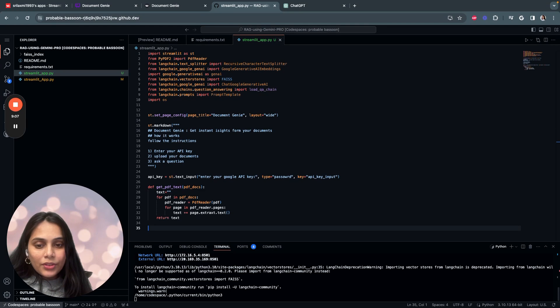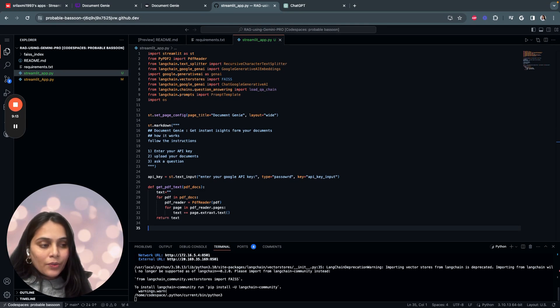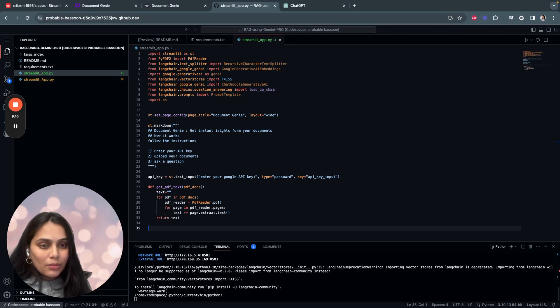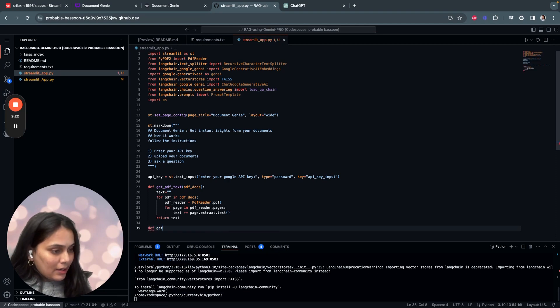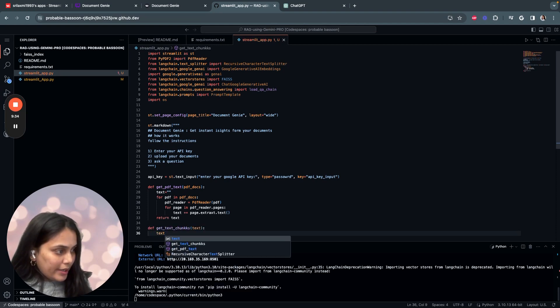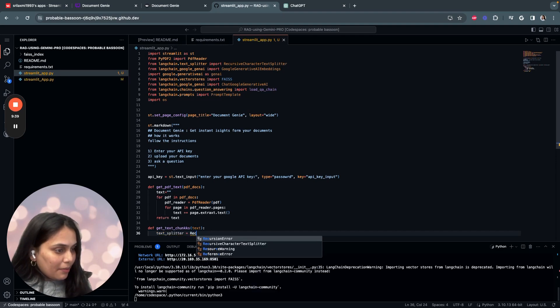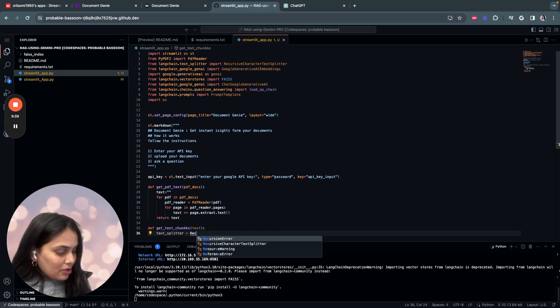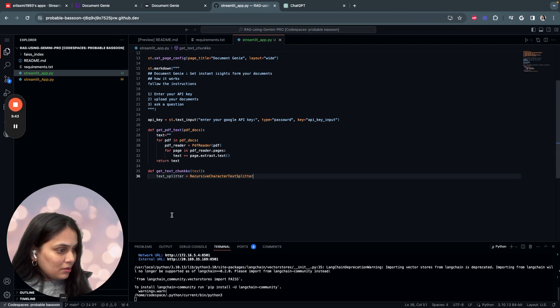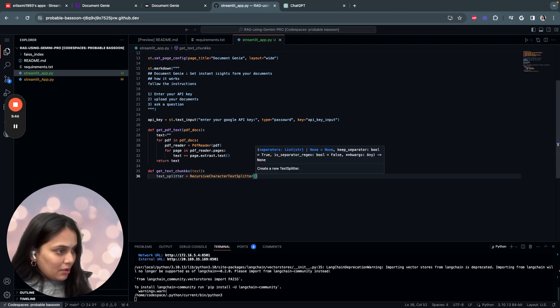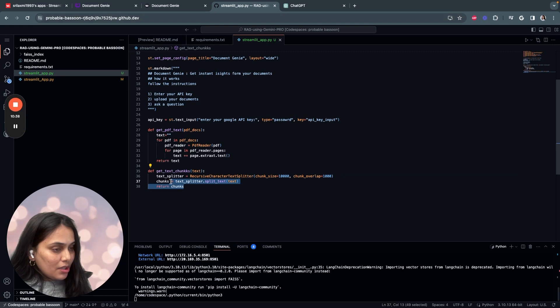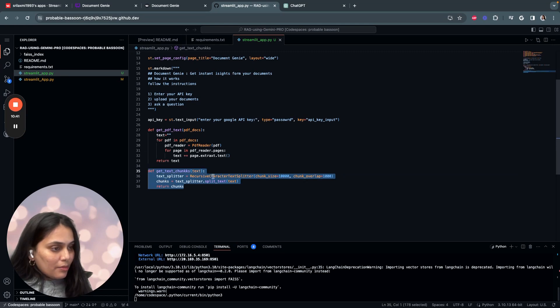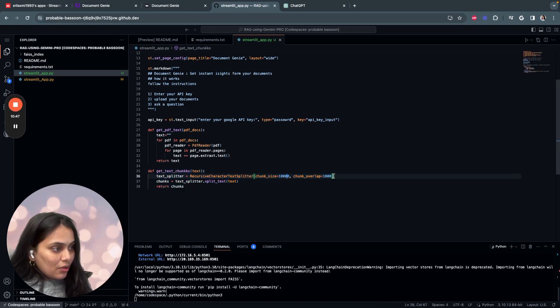And the next step is to write a function for extracting the chunks from the documents. So what this does is basically splits the document into manageable chunks for processing the embeddings. So we'll start by writing get text chunks. We'll use something called text splitter and you have to use the library by Langchain, which is recursive character text splitter. And we'll keep the chunk size to one thousand. So what are we doing here? We are splitting the documents, we're using recursive character text splitter, keeping the chunk size to one thousand and overlap to one thousand. And then we split the text.